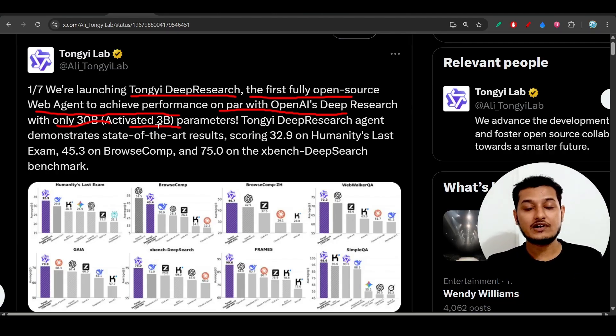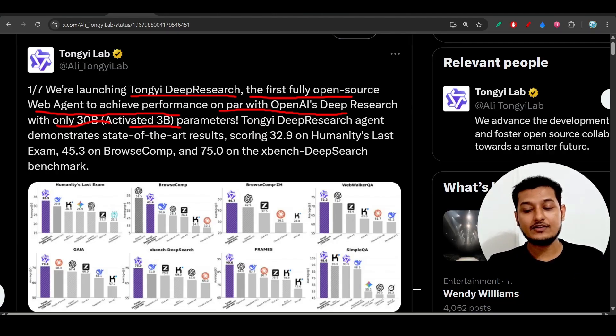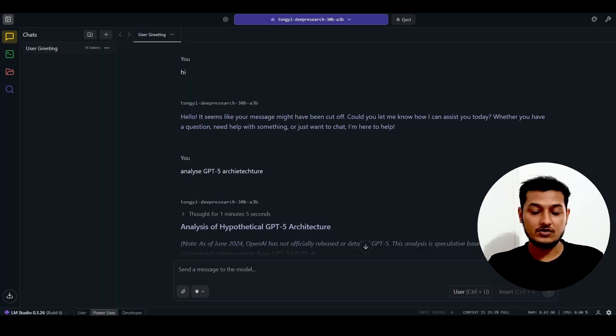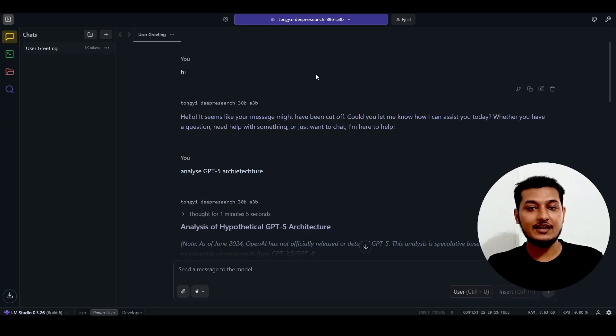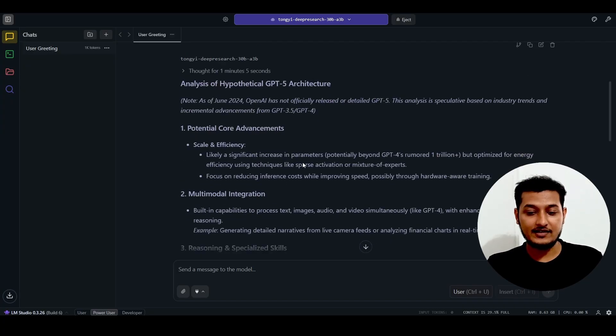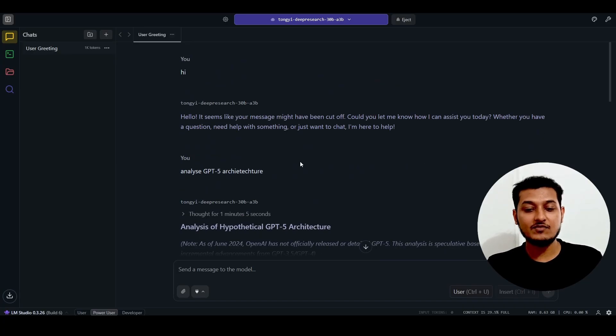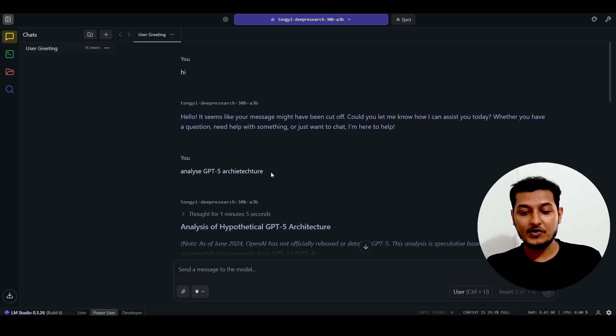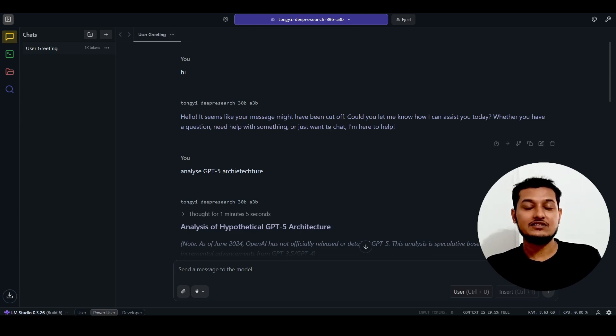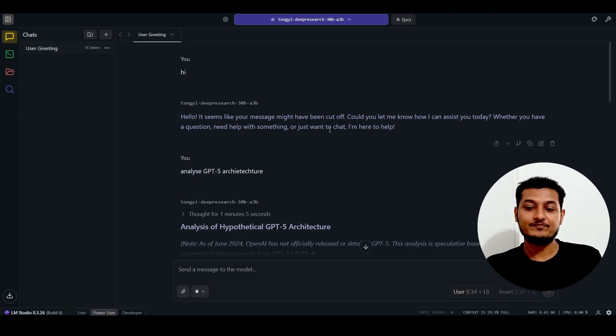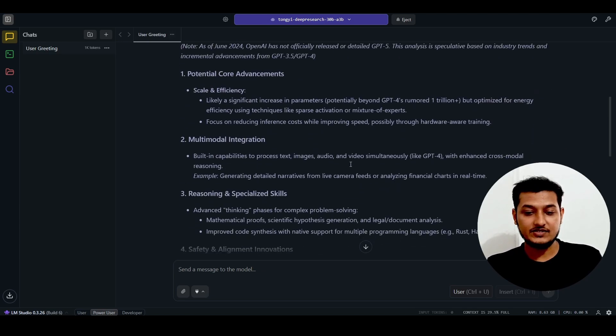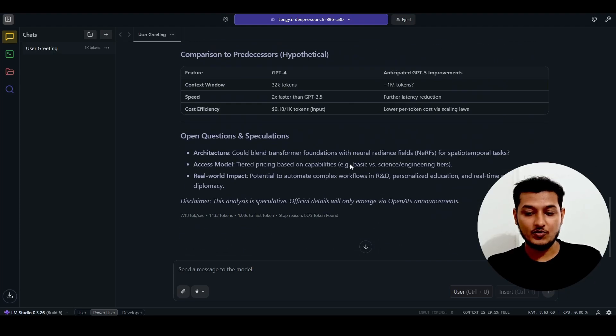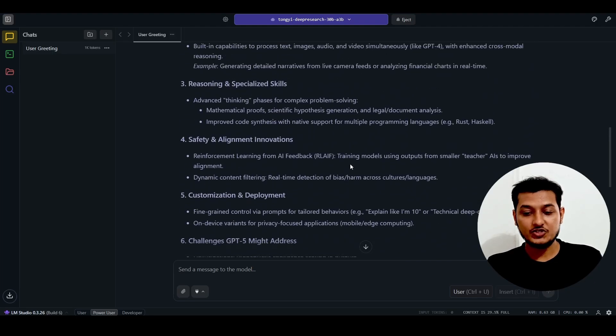With only a 30 billion parameter model, you can run this locally. I have downloaded it in LM Studio and tested this model. It's working fine for me on a 16GB RAM laptop. I will share the output and experience with you.